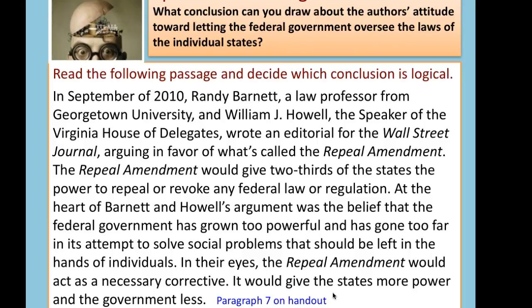What conclusion can you draw about the author's attitude toward letting the federal government oversee the laws of individual states? On slide 32, after I finish reading this paragraph, I want you to pause the video and state what conclusion you think can be drawn. The topic is the difference between federal government control and individual states and the proportion of power between them.